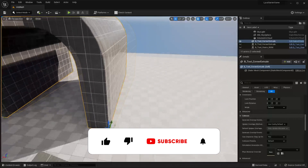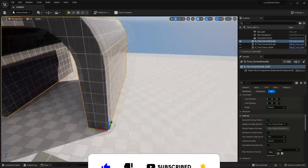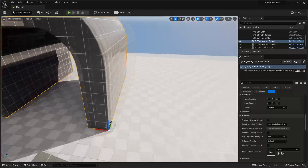If you're enjoying this tutorial, please subscribe and like. A lot of my viewers are not actually subscribed to my channel — it helps me out and you'll be notified about helpful videos like this in the future.